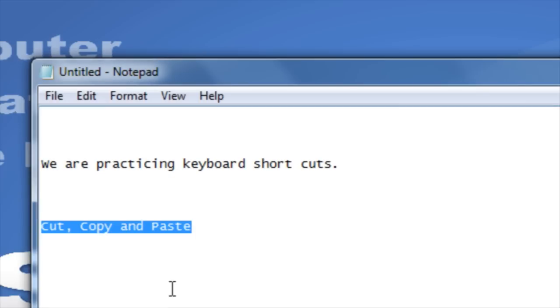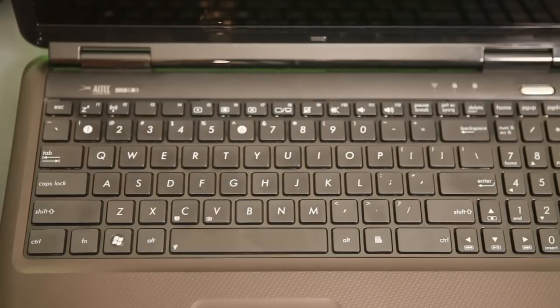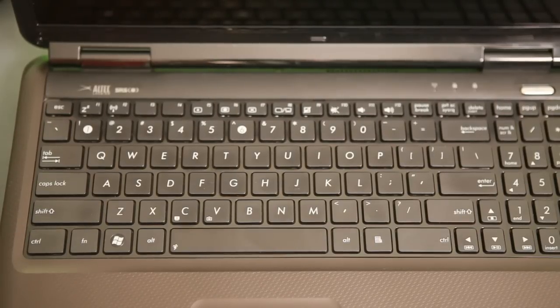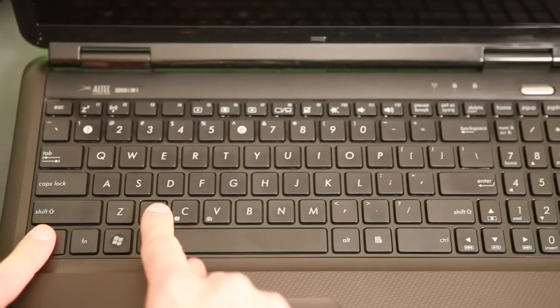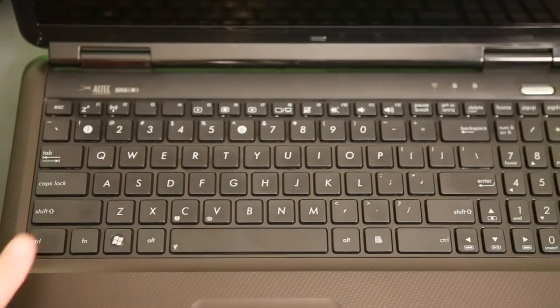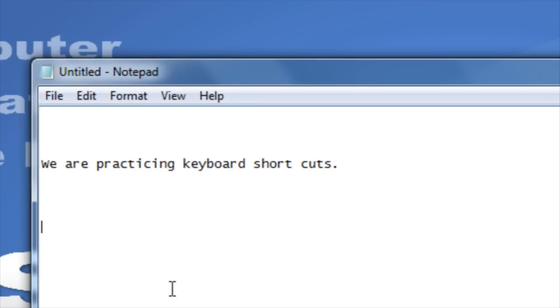The keyboard shortcut for cut is Ctrl plus the letter X. Hold down Ctrl in the bottom left hand corner of your keyboard and then press the letter X. Once you have cut the item, you can paste it elsewhere.